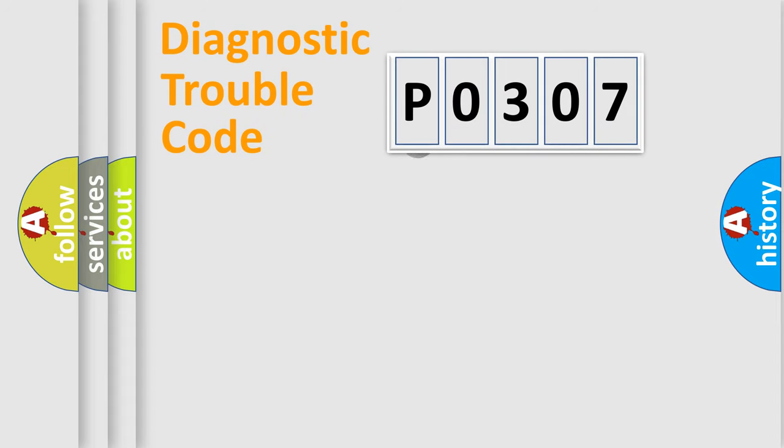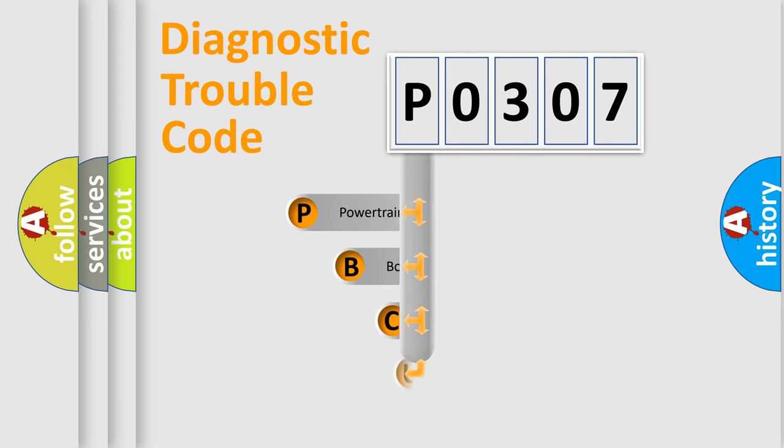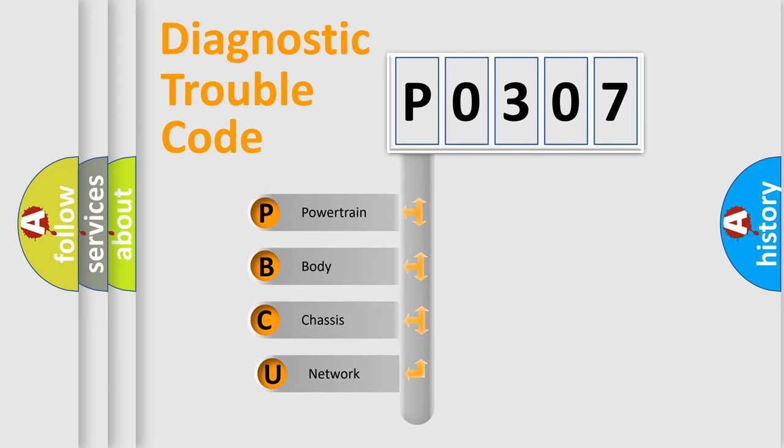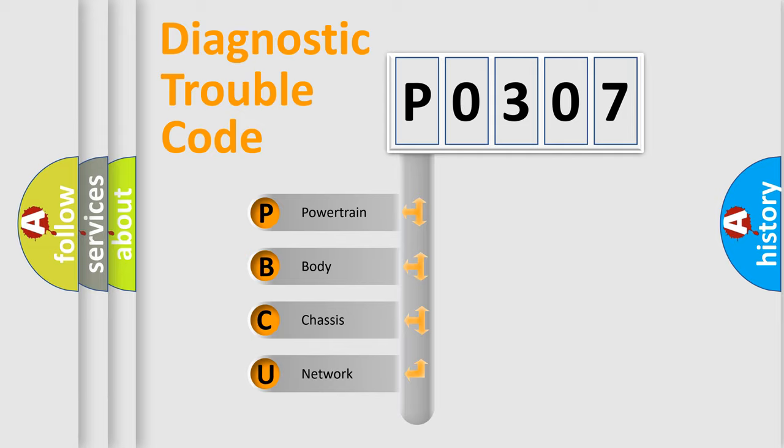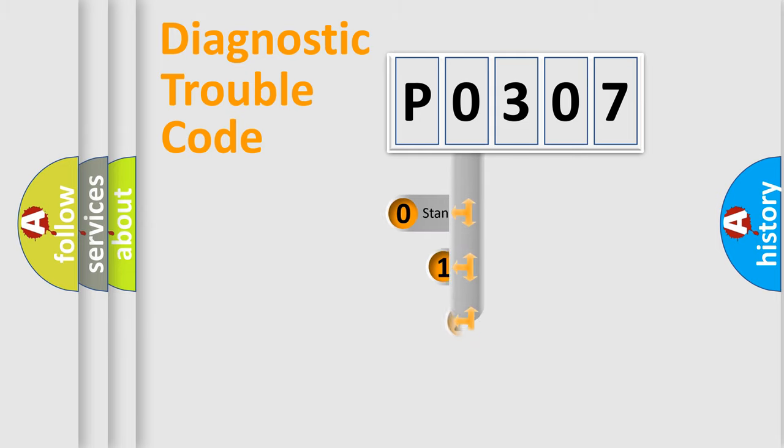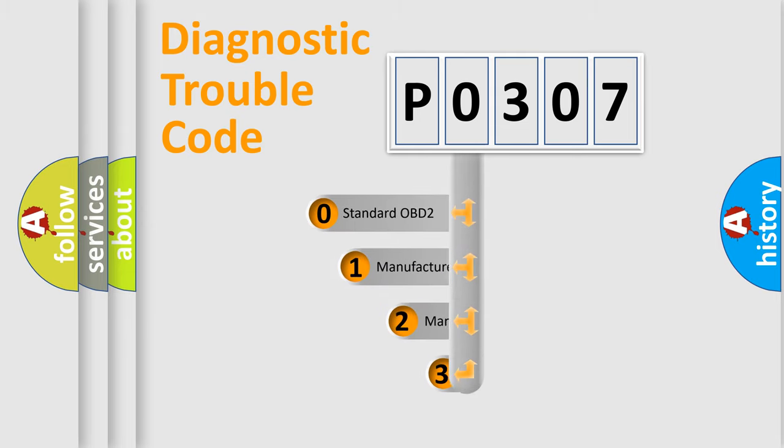First, let's look at the history of diagnostic fault code composition according to the OBD2 protocol. We divide the electric system of automobile into four basic units: powertrain, body, chassis, network. This distribution is defined in the first character code.